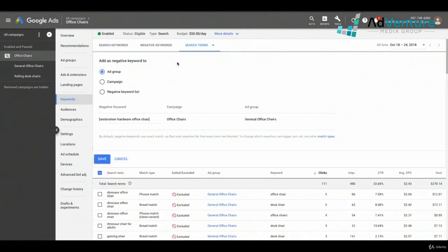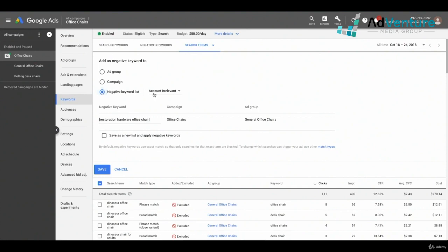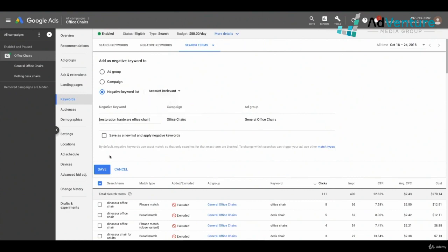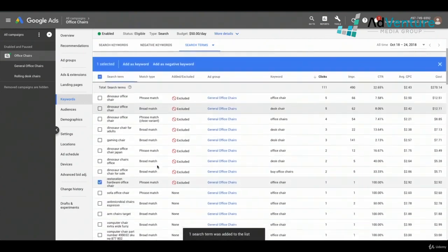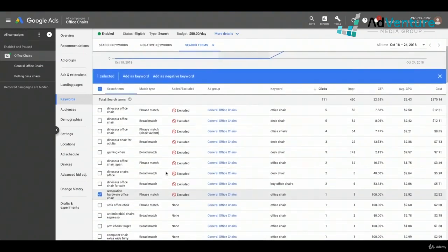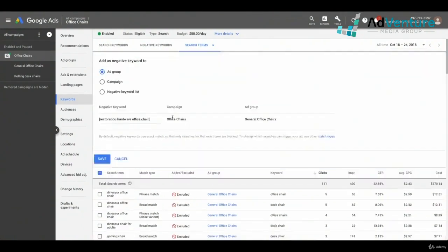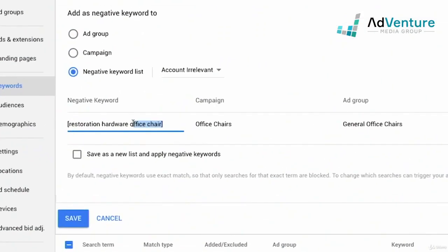I'll select 'Add as negative keyword.' From the search terms report window, I can select a negative keyword list directly instead of adding at the campaign level. I'm going to add it to my account irrelevant list and click save. But that only added the exact match variation, so I'll also add the broad match variation — click add negative keyword again, go to negative keyword list, remove the brackets, so I have broad match 'restoration hardware' on my account irrelevant list. Click save.